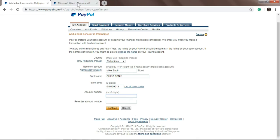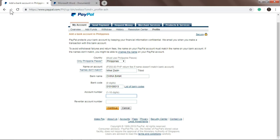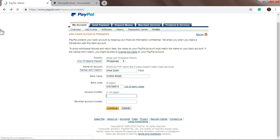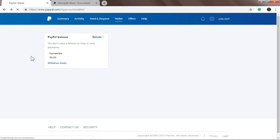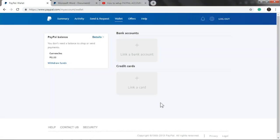So that's it, and let's go to linking GCash. So let's go back.